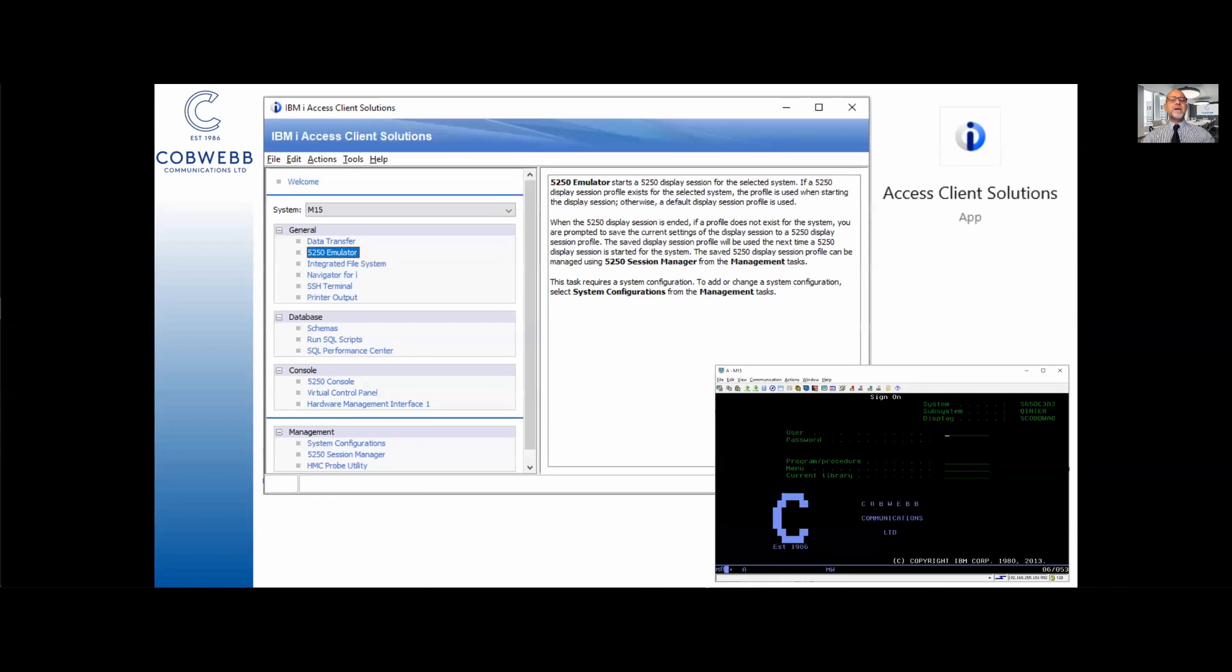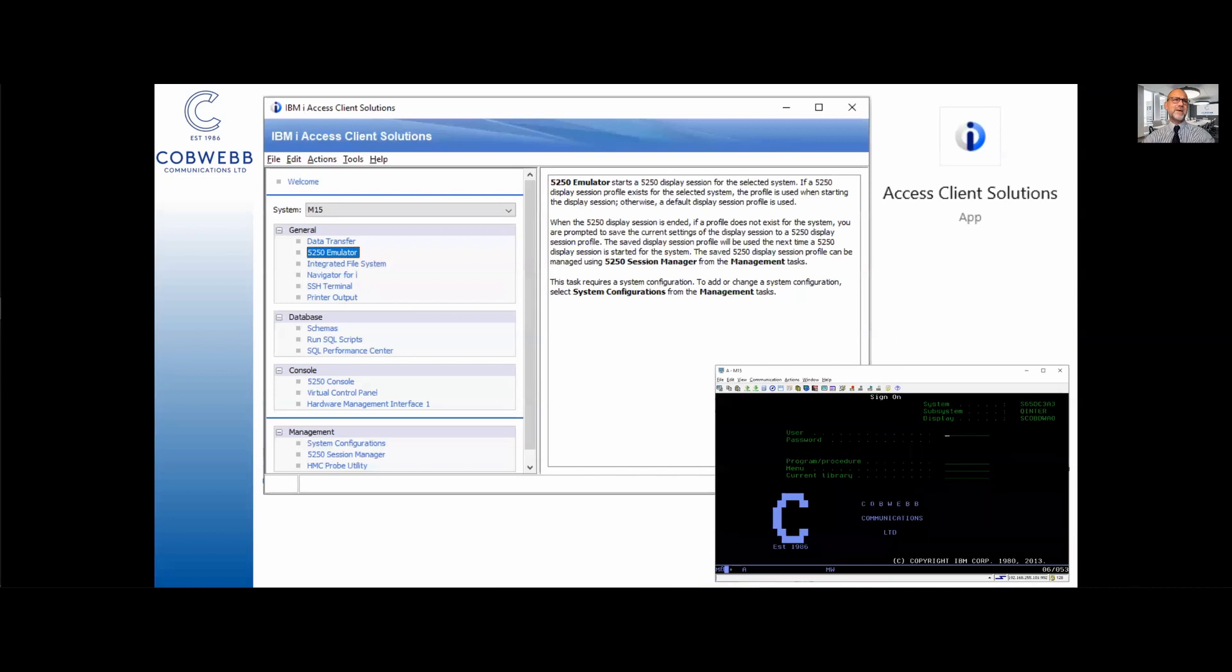Finally, and the one we're going to concentrate on today, you can access it using IBM i Access Client Solutions which is a snappily named product. It took over from IBM i Client Access Solutions which is an entirely different product which is now retired but was hugely popular in its day. This Access Client Solutions is Java based and runs cross platform. It does many of the same things including the crucial green screen which you see down in the right hand side.